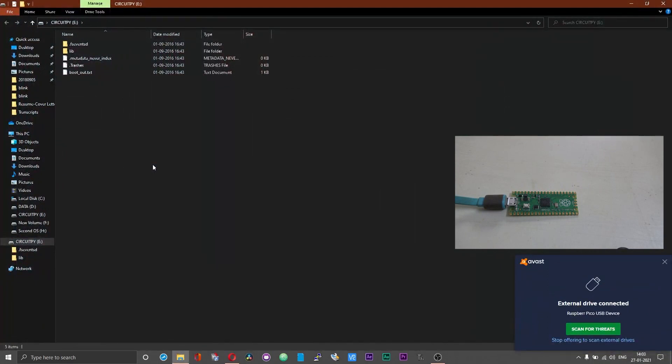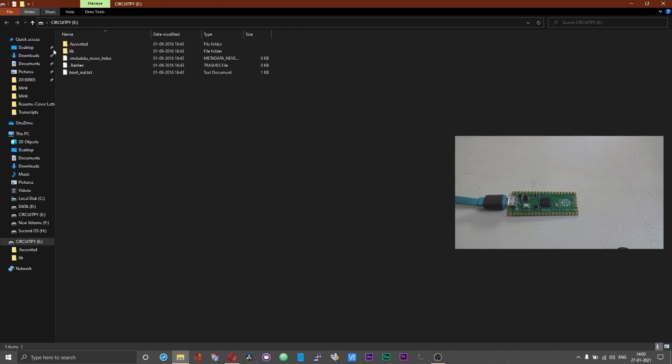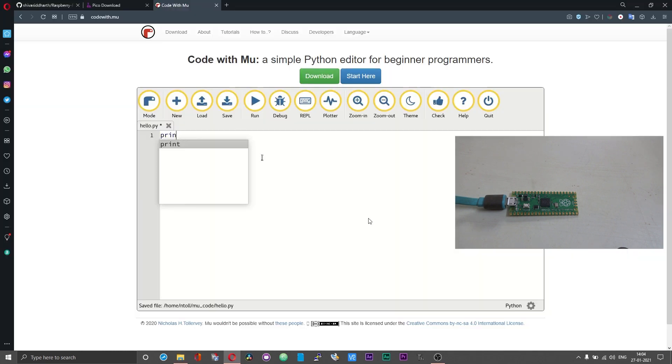Immediately your Pi Pico should reboot and you should have a folder or directory that says CircuitPy. This is the CircuitPython directory on which we will be writing the scripts.